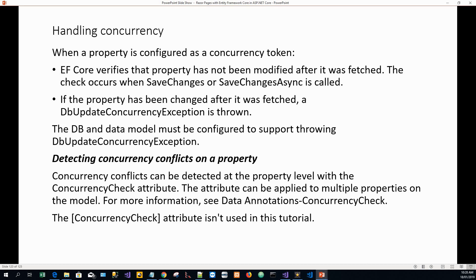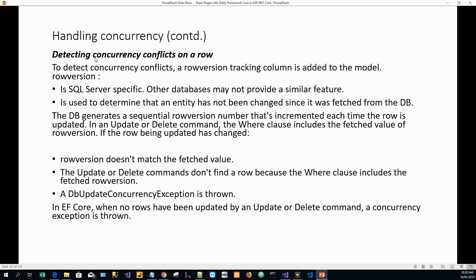Concurrency conflicts can be detected at the property level with the ConcurrencyCheck attribute, which can be applied to multiple properties on the model. However, the ConcurrencyCheck attribute is not used in this tutorial. Instead, we detect concurrency conflicts at the row level. To detect conflicts, a row version tracking column is added to the model. This is Microsoft SQL Server specific — other databases like Oracle, PostgreSQL, or MySQL may not provide a similar feature.